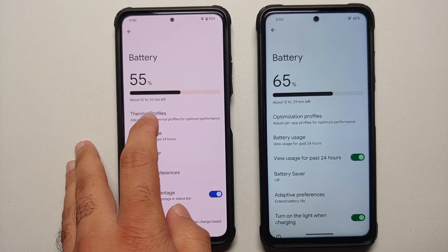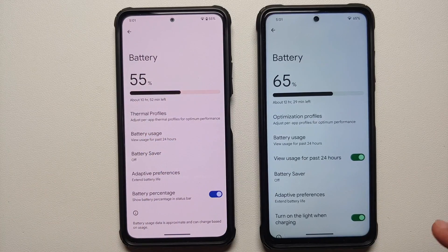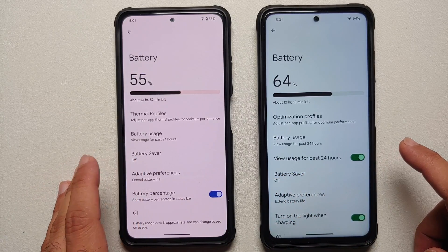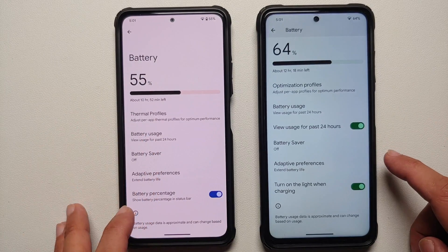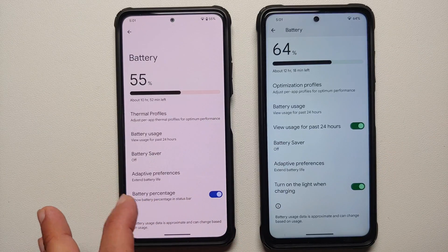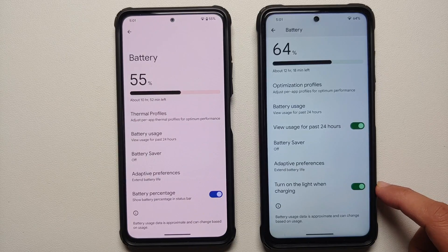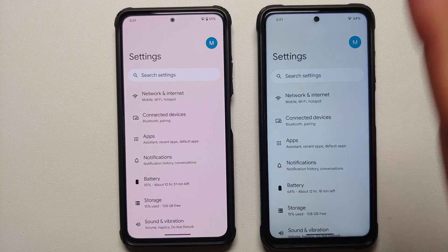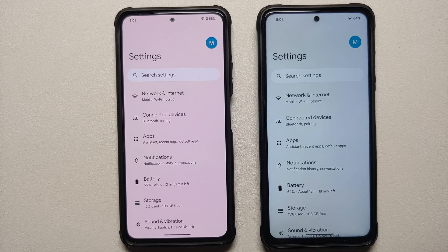In the battery section, one device mentions optimization profiles and the other thermal profiles, but these are per-app thermal profiles present in both. Battery usage shows the last 24 hours — not sure why the Plus edition has an additional toggle for viewing usage for the past 24 hours. Battery saver, extreme battery saver, and adaptive battery are present in both. The battery percentage toggle in the Plus edition is somewhere else, discussed later. The option to turn on the light when charging is present across both editions.